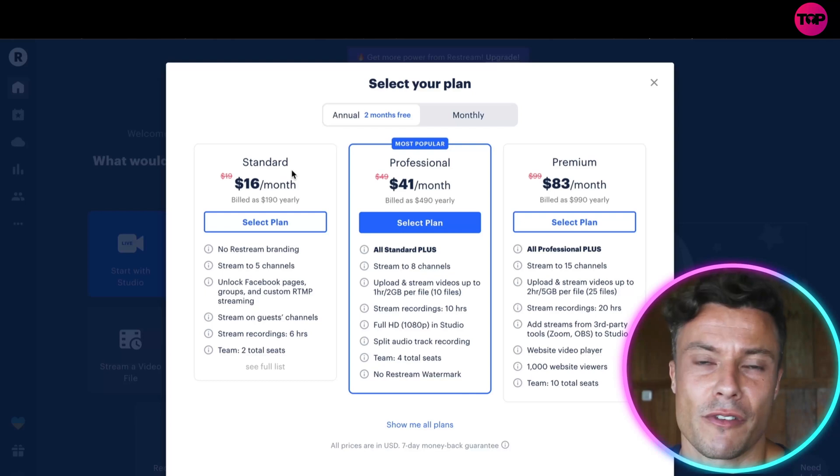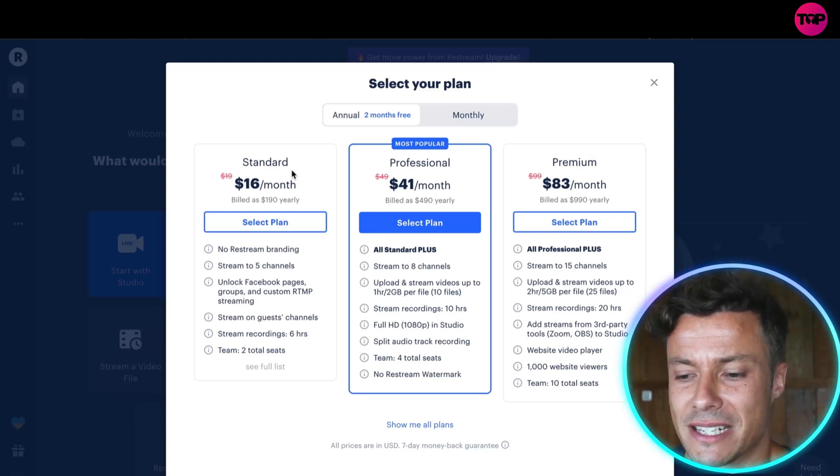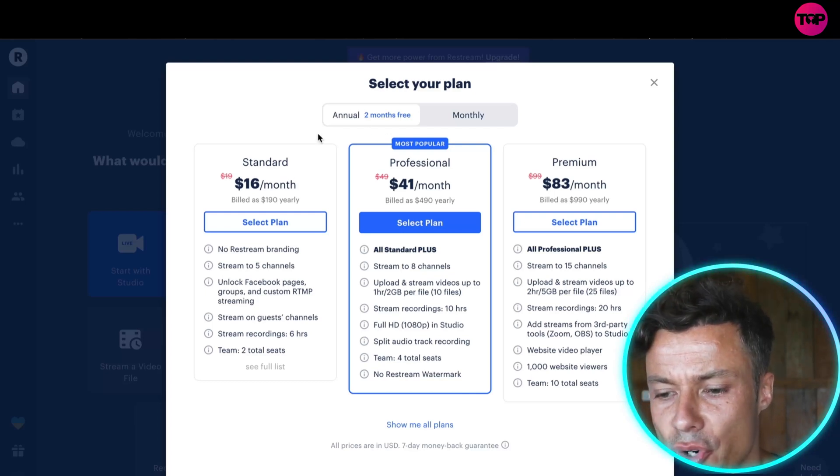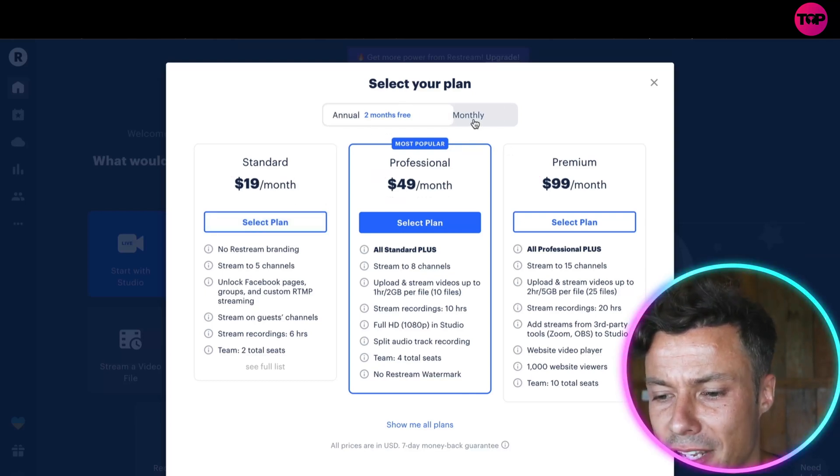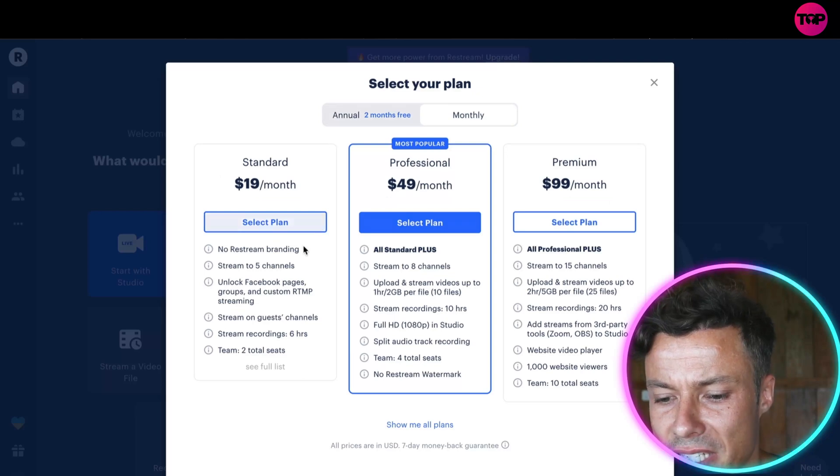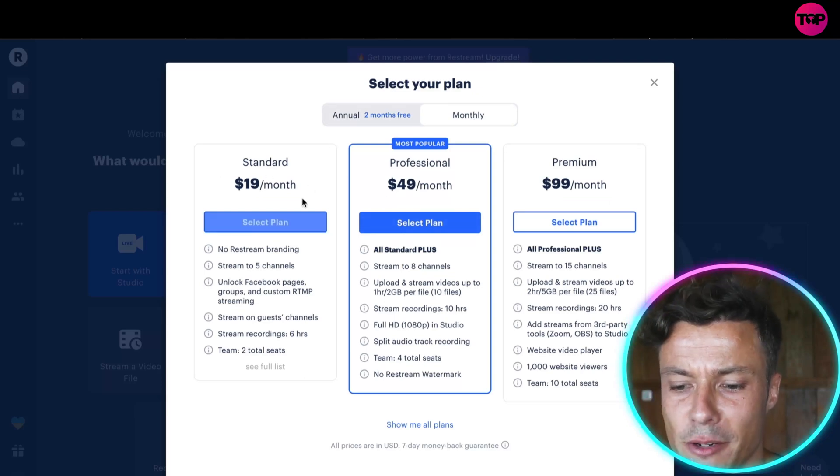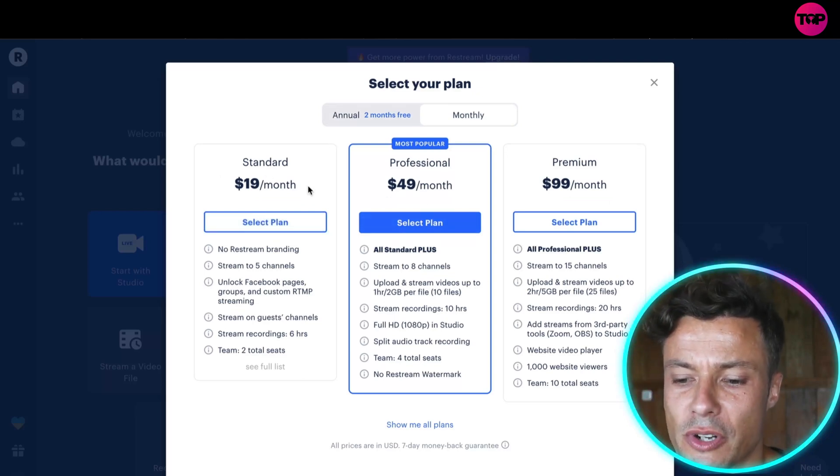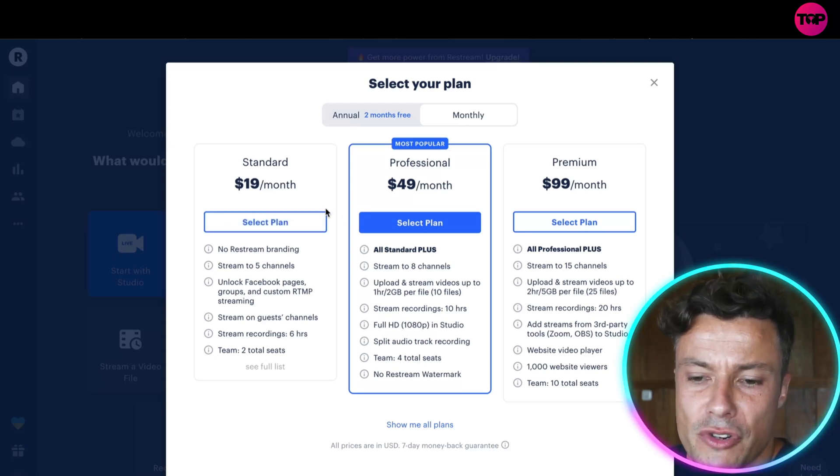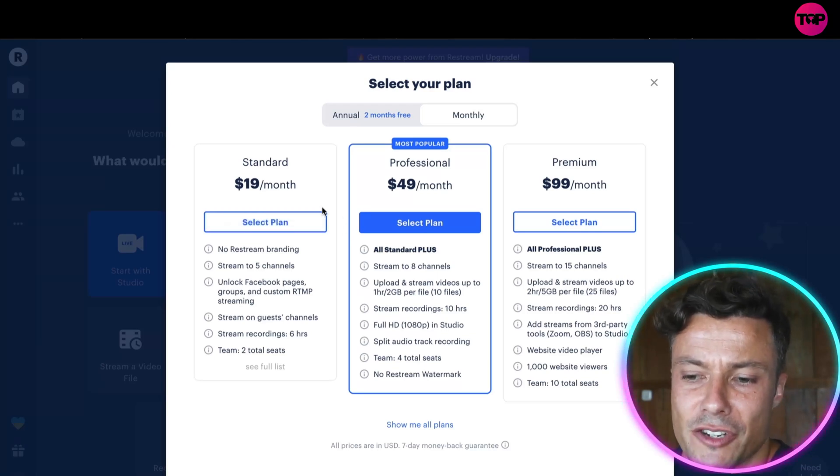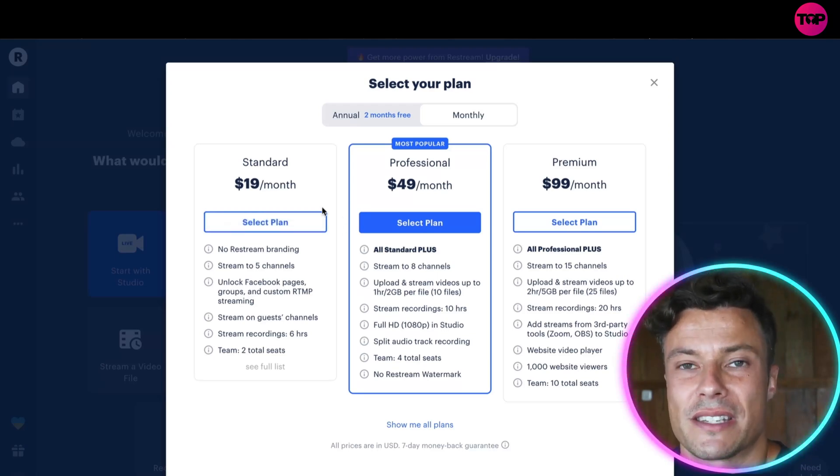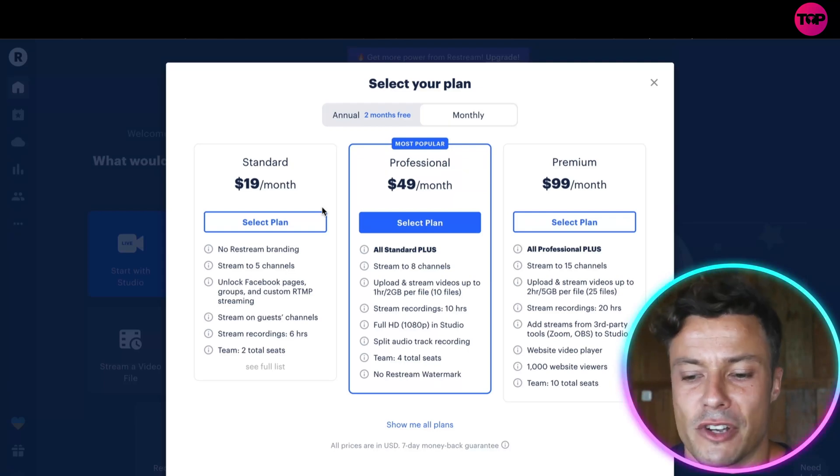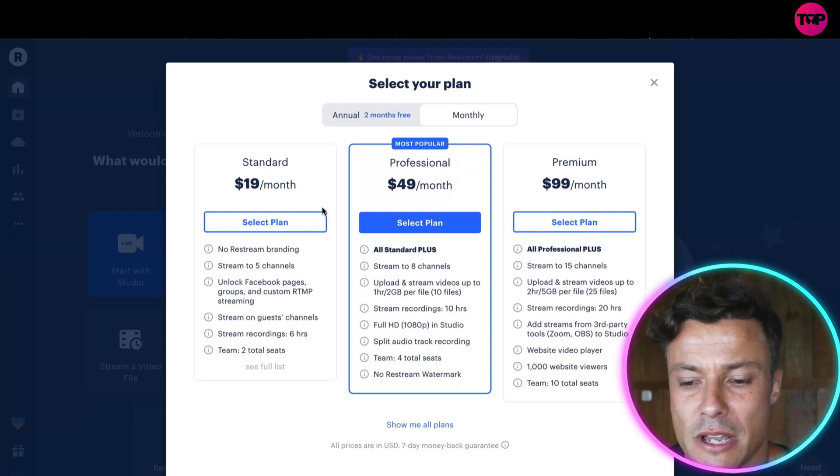By going for the annual plan, you'll get two months free. But clicking on monthly, you can see then you'll end up having to pay a little bit more because obviously they want you to sign up for the annual version. But if you're new to this and you're not sure whether or not it's something you want, I do recommend always going for the monthly version first of all, paying like $19 or whatever it is. And then if you really like it, you can pay for the annual version and get a good discount.